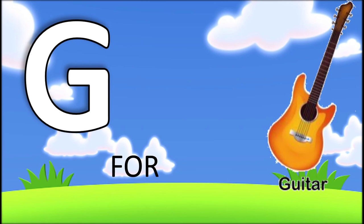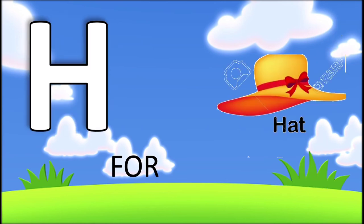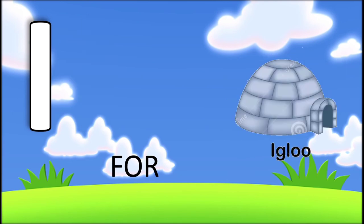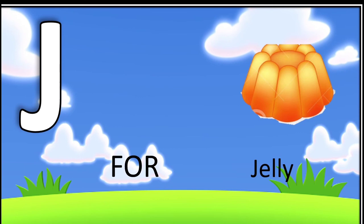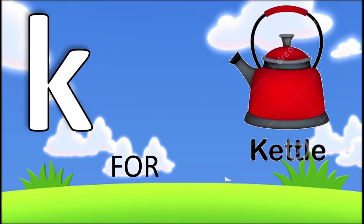G for guitar, H for head, I for igloo, J for jelly, K for kettle.